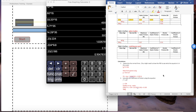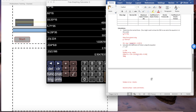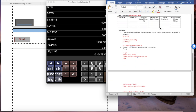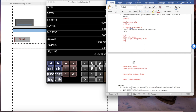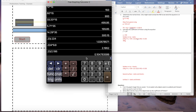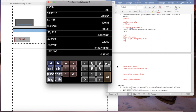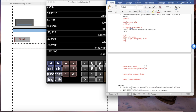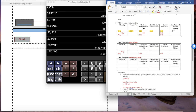Do the same thing for the kinetic friction coefficient. The only difference is you put the kinetic friction force in — which was 0.17 — divided by the normal force of 2.195, giving you 0.077. Then enter that result in your data table.